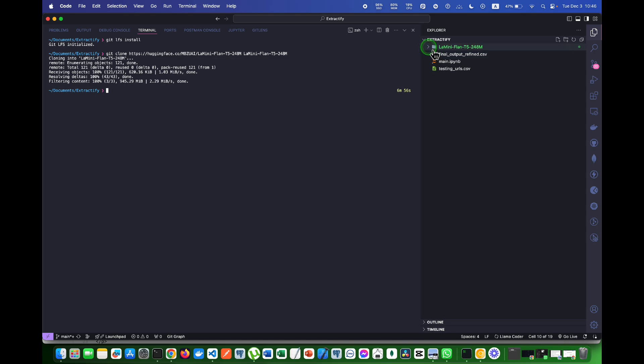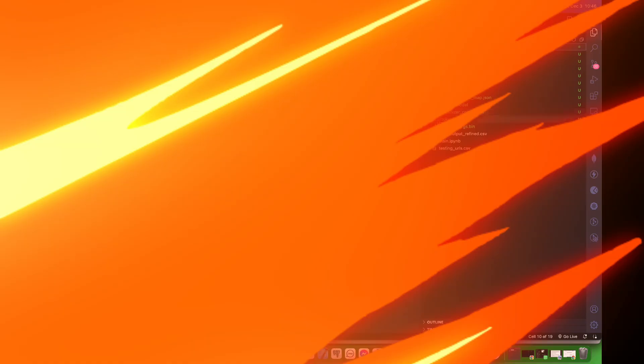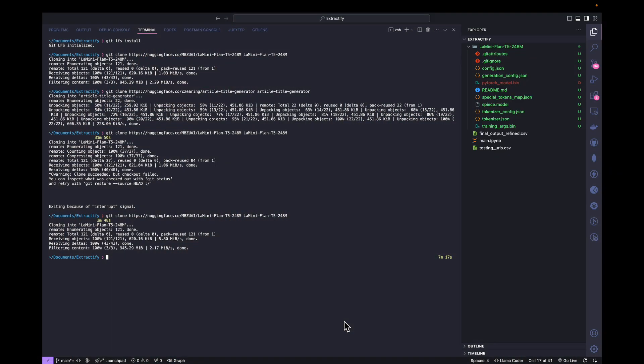Here are all the files that the model comes with. I hope this video has helped you in downloading and installing LLM right from your terminal. If you found this video helpful, make sure to give this video a like, subscribe to my channel. I'll see you guys next time.